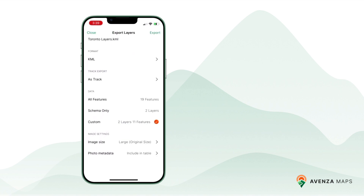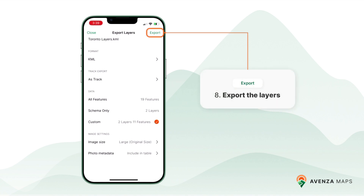Once you've configured your export settings, confirm the file name and destination, and then tap the export button.